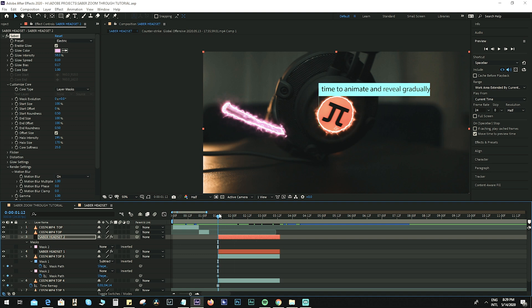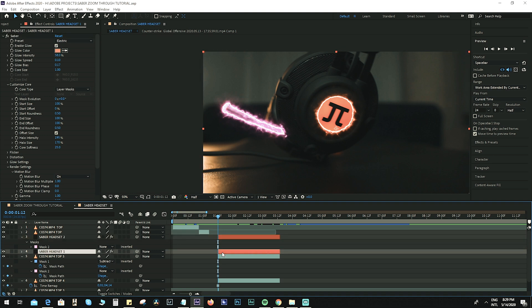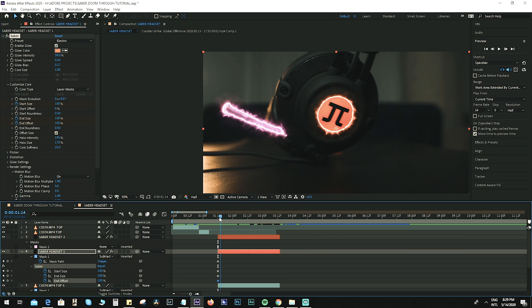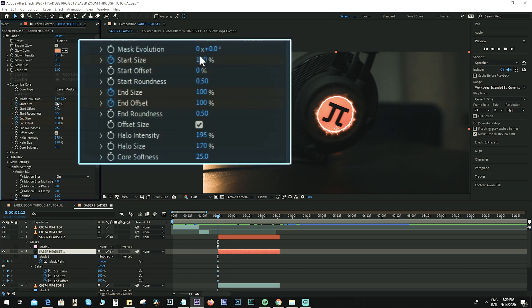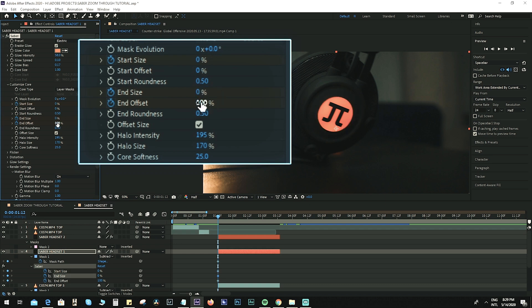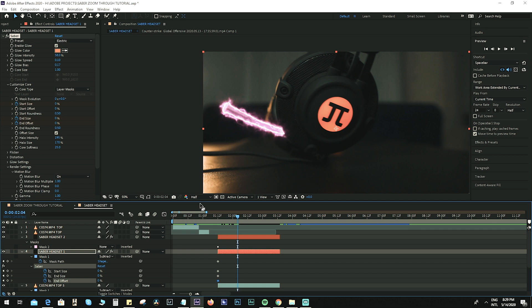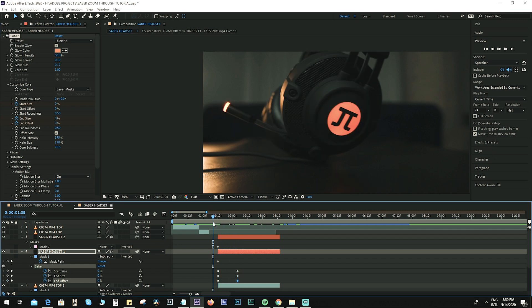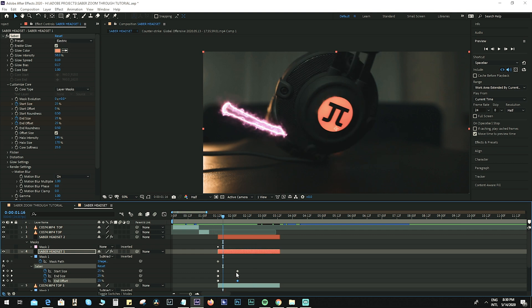We now have the Saber effect but it's still missing something — we need to animate it. Go back to Saber Headset One. Set a keyframe for Start Size, Size End, and Offset. Hit U on your keyboard to see the keyframes. Move a few frames forward, go back to the first keyframe and set the values to zero. Move a few frames forward again and set the values back to 100. Let's take a look — boom, nice! Move these three keyframes a few frames forward again.